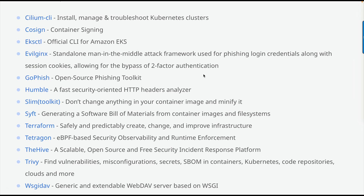I want to highlight a particular software that is very important from a penetration testing perspective. If you do daily basis penetration testing, if you are a cloud penetration tester, or have done many penetration tests in the past, this will be very beneficial for you.